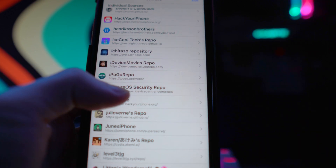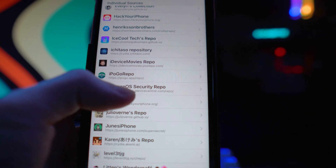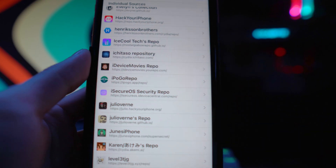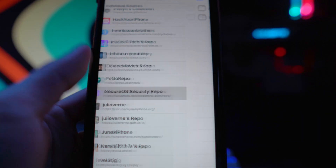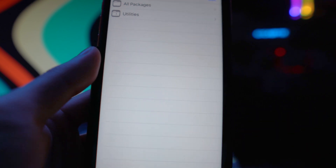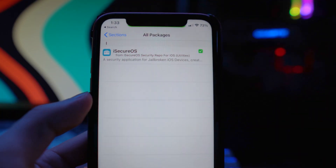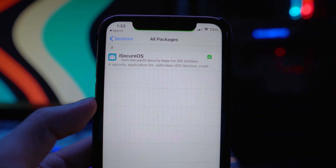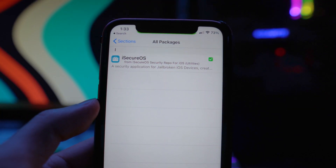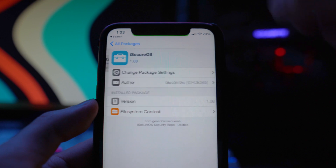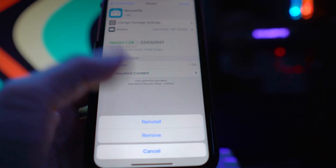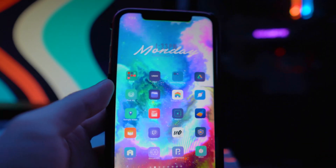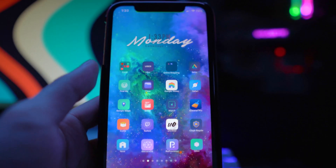The source you want to add is the iSecureOS security repo — it's in the description below. Tap on it, go to All Packages, and you should see just one application there, which is iSecureOS.